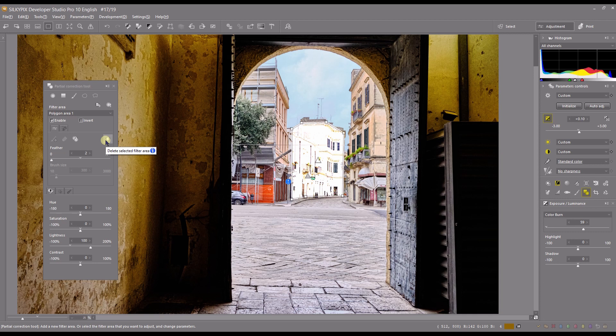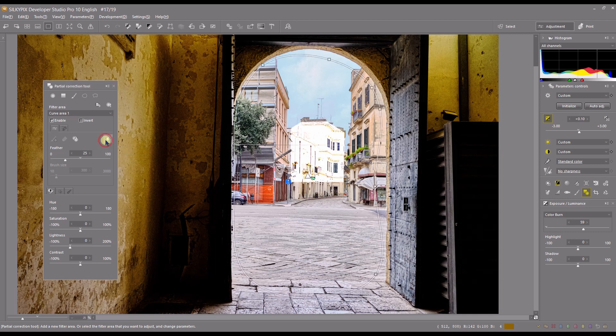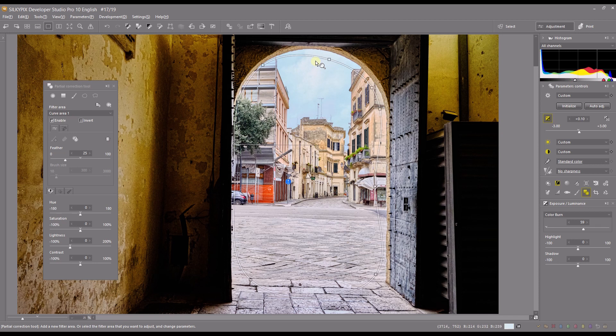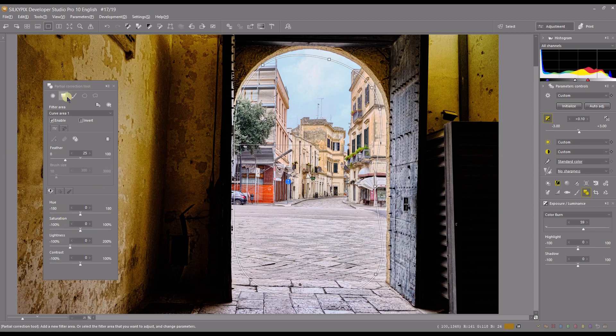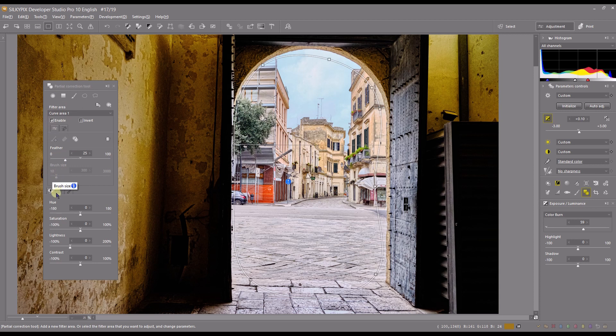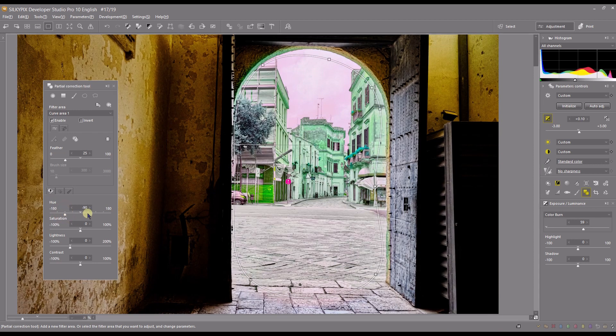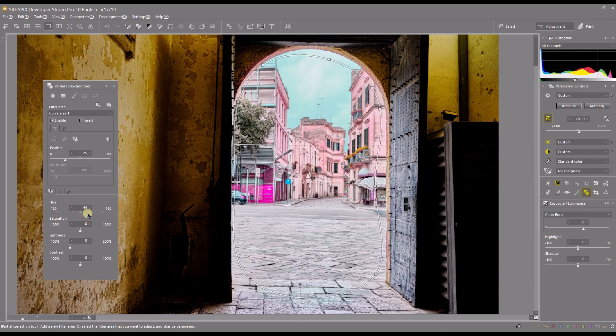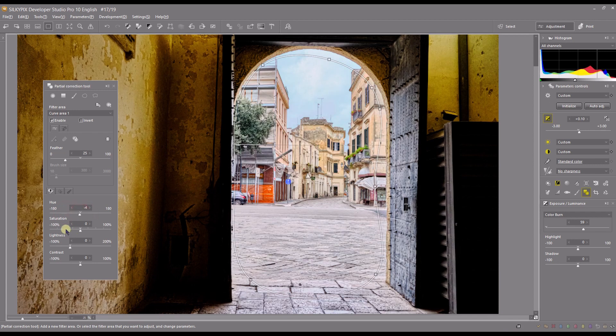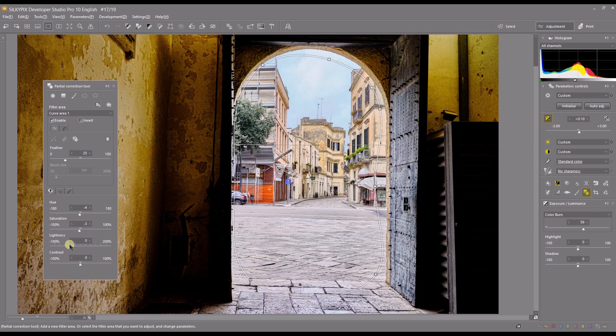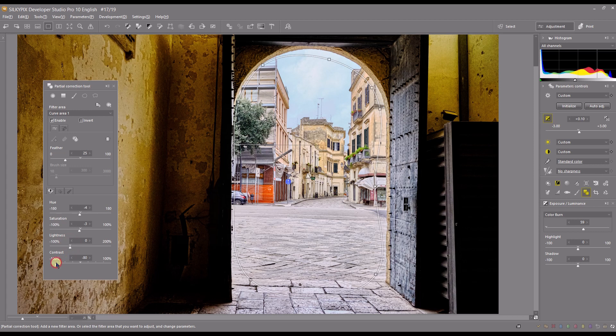Now you can get rid of all of them by clicking delete selected filter area. Step two would be controlling your feather. Step three, if using brush you can control your brush size. Step four, this is where the magic starts. You have three tiny options. You can control color and contrast. First you have the hue, then you can control your saturation, you can control the lightness or brightness, and finally you can control the contrast.